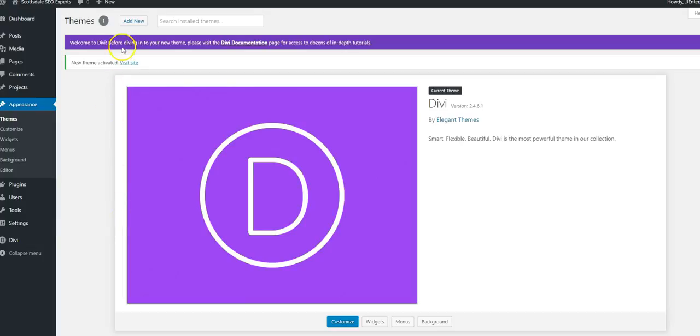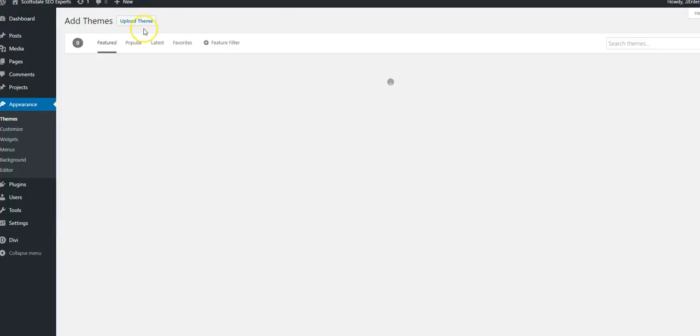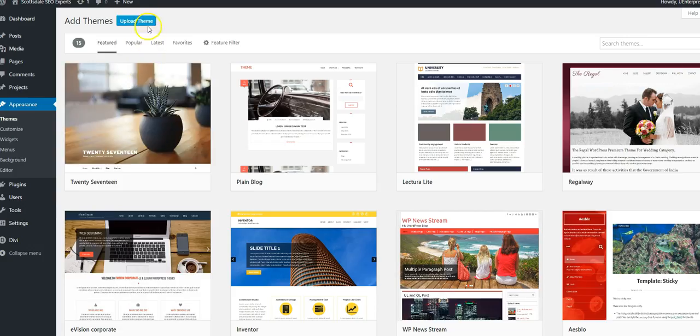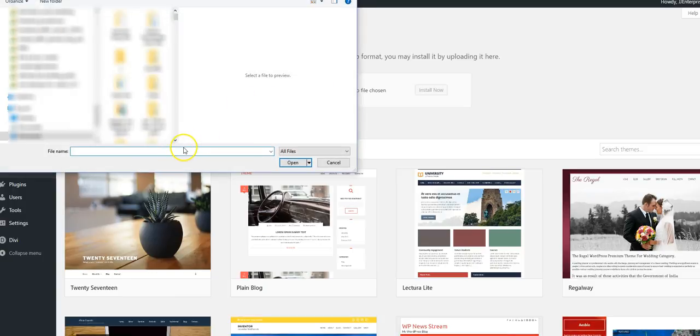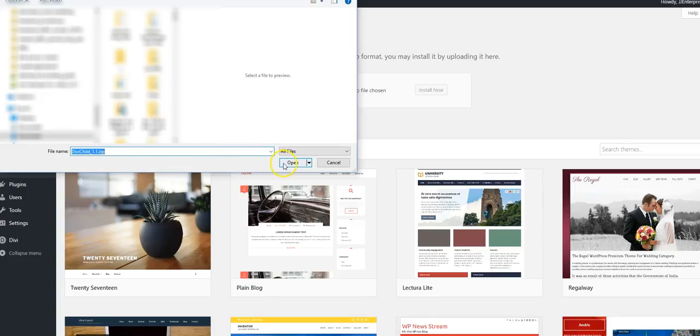The next thing you're going to want to do is add what we call a child theme. Just pick Divi child from a company called Monterey. It's free and basic, but it allows us to do what we need to do.